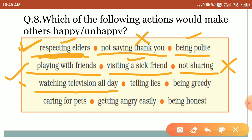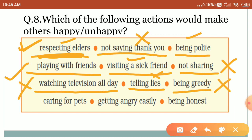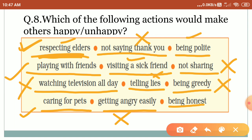Telling lies — 'jhoot bolna' — you should never tell lies; others don't like it. Being greedy — 'lalchi hona' — you should not be greedy; nobody likes it. Caring for pets — 'janwar jinka hum dhyhan rakhate hain ghar mein' — yes, caring for them makes others happy. Getting angry easily — 'jaldi se gussa hona' — this is very bad; you should not get angry easily. Being honest — 'imaandar rehna, sachayi ke saath bolna' — everyone likes this and it makes others happy.